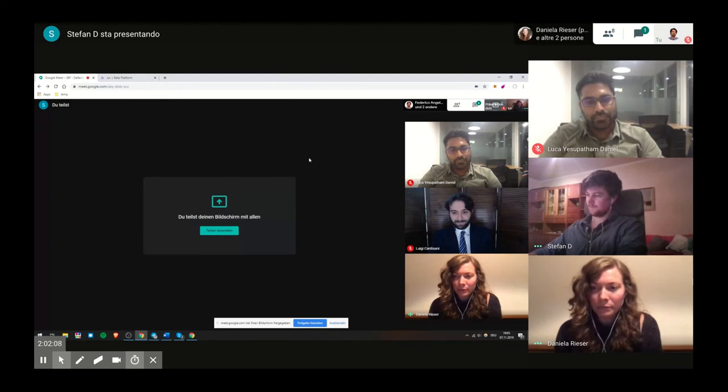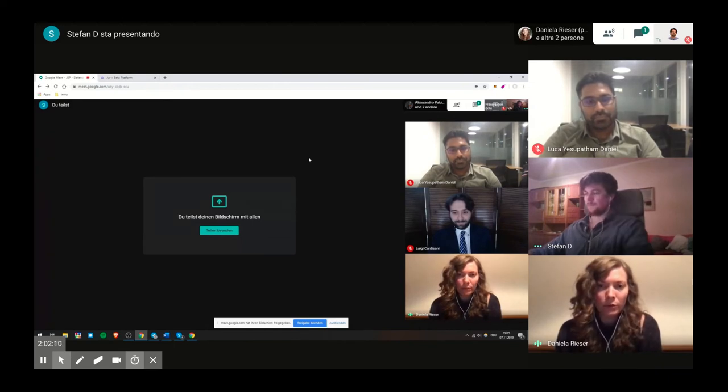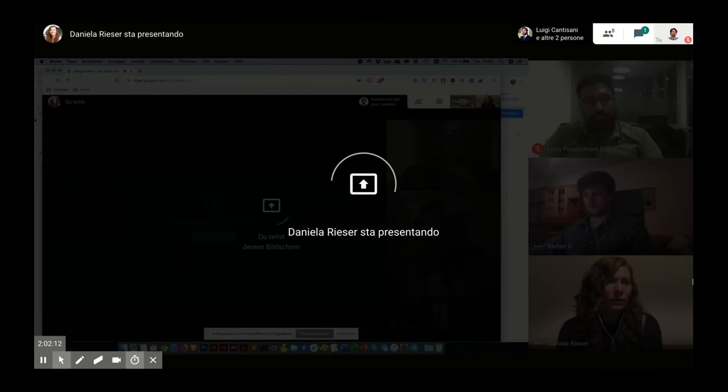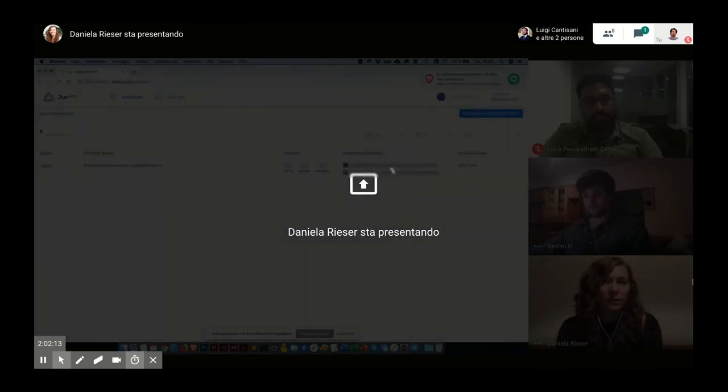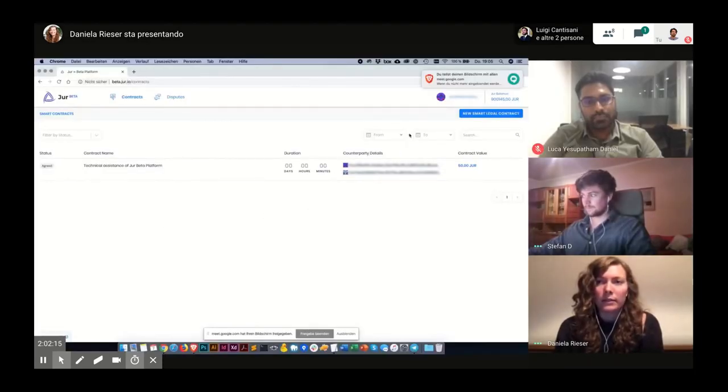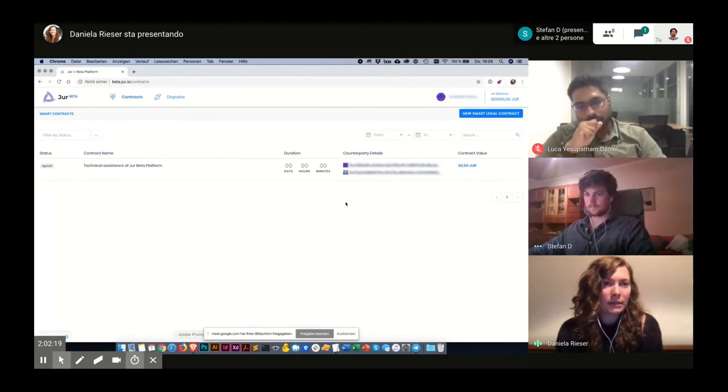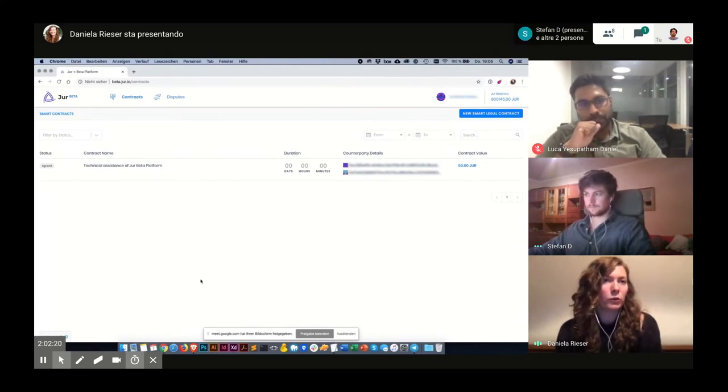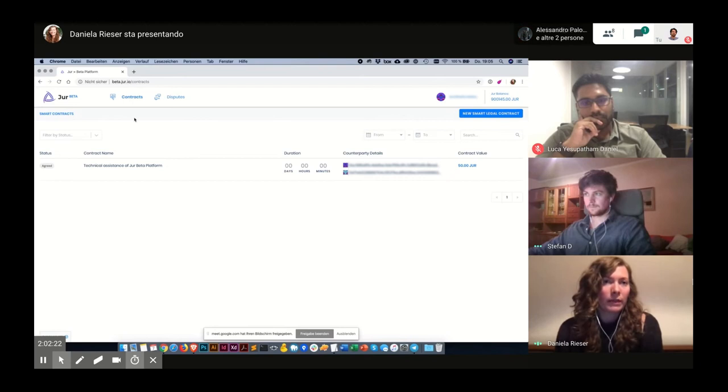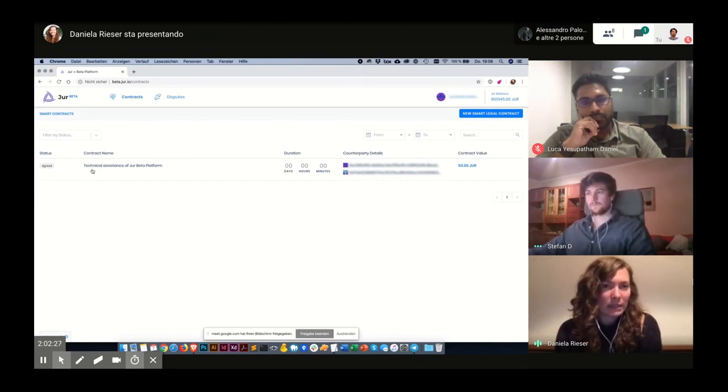Because I will be the one creating the contract, and you can see me now. So this is the interface of the True Beta platform. Right now I'm in the contracts tab, so I already see the test that we just did a few minutes ago.